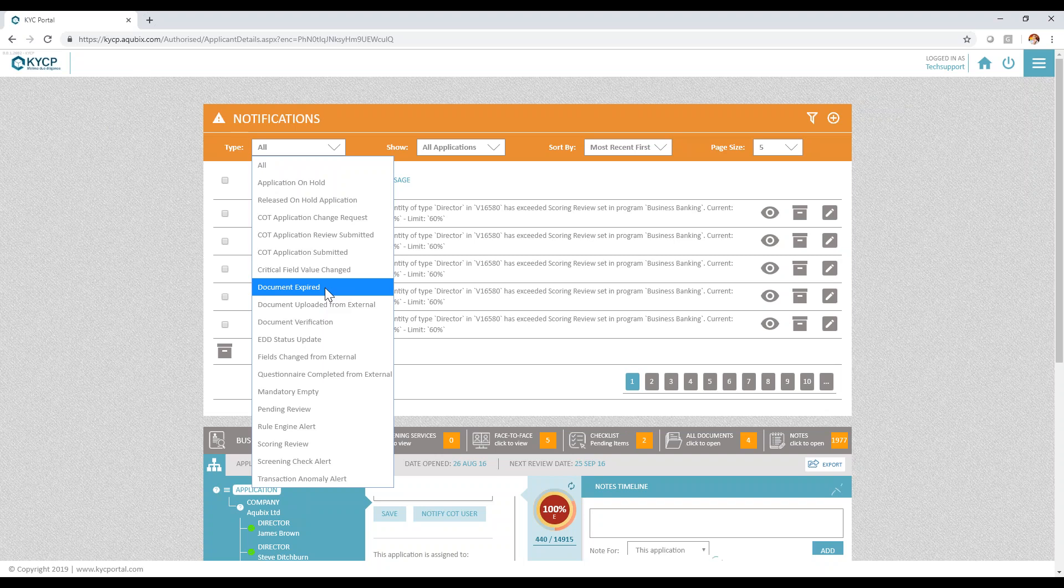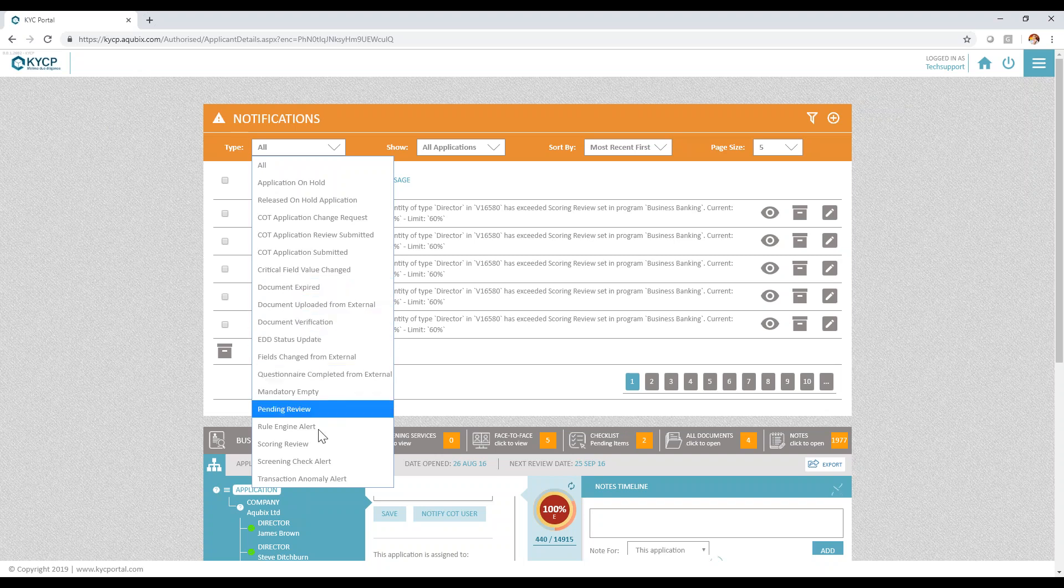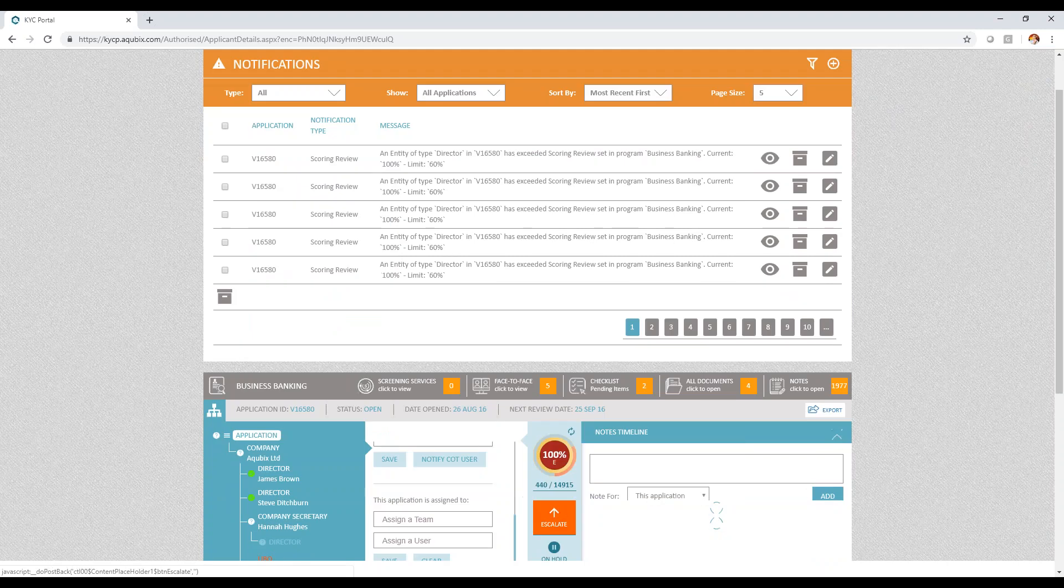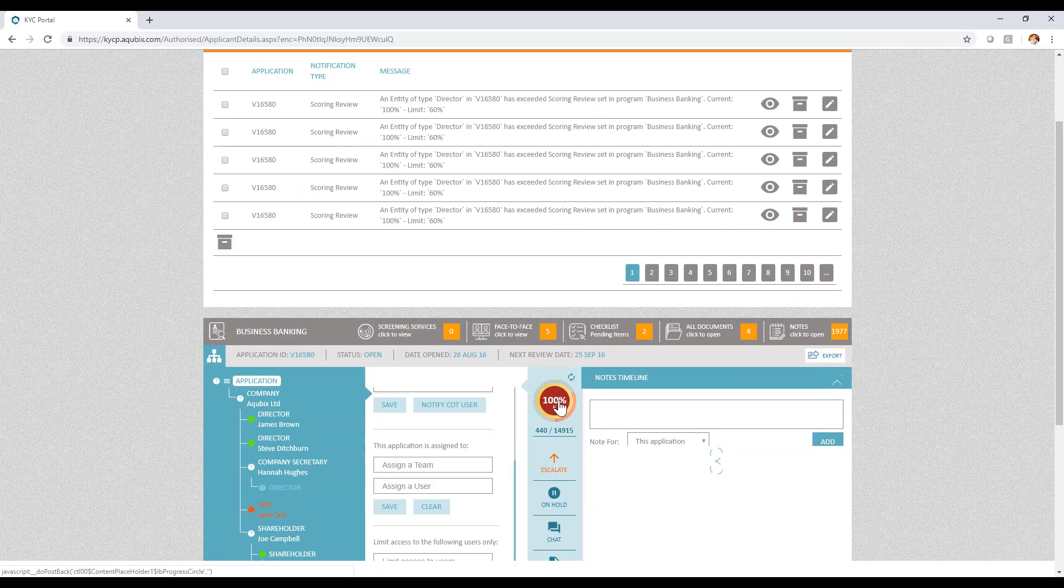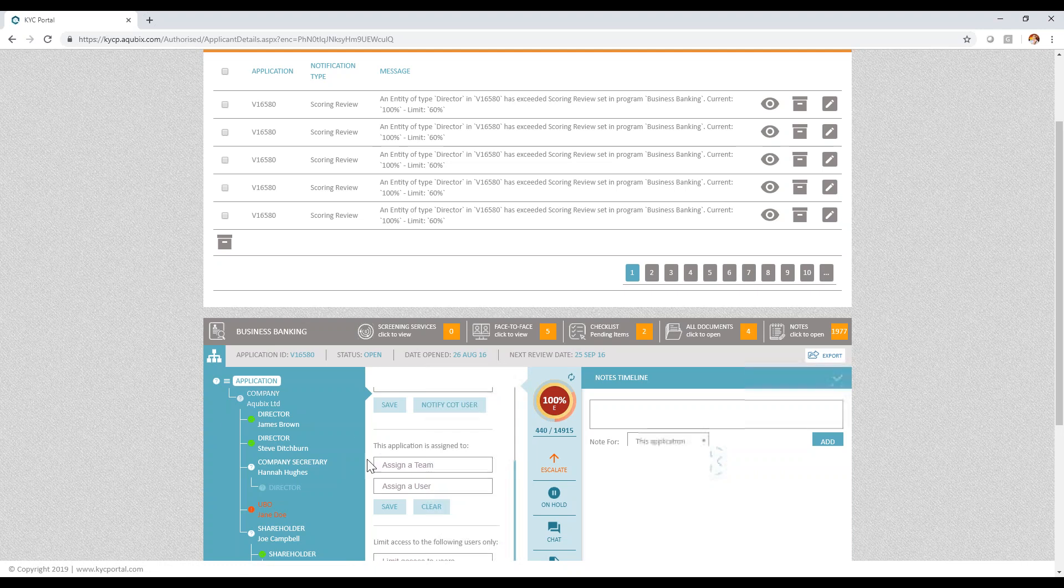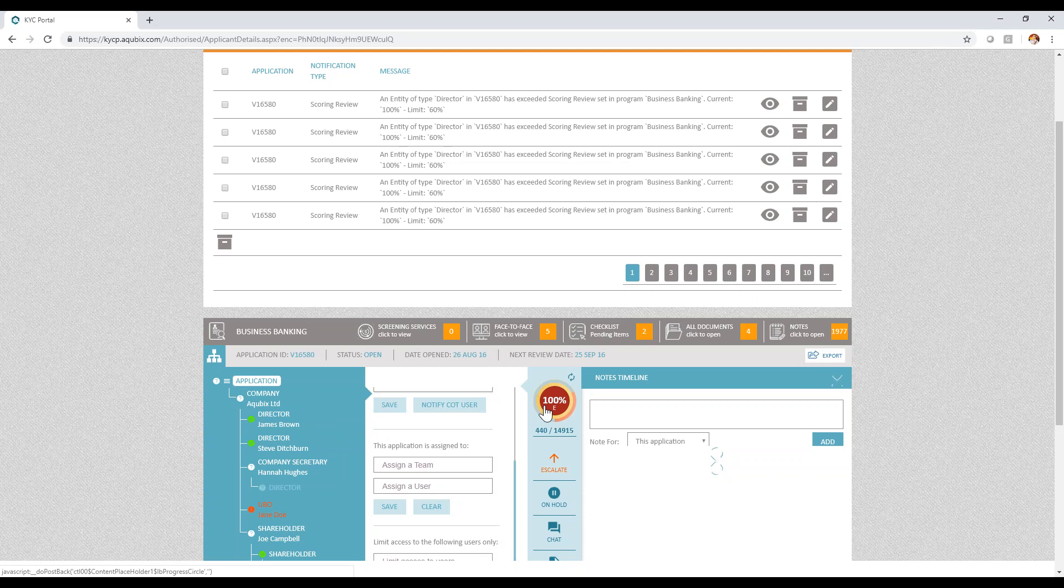The system goes through all the aspects, including scoring. The system calculates scoring and risk in real time based on the data you receive and also based on the screening services that are integrated. Any aspect that leads to risk is working in real time, and the system allows you to define aspects.